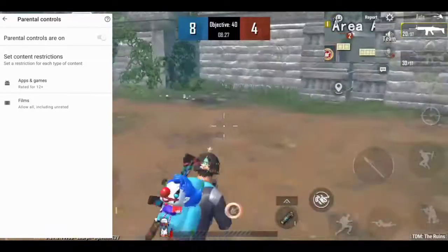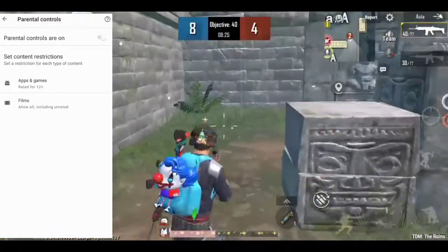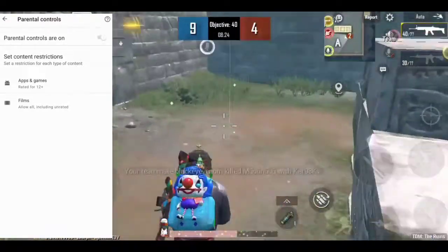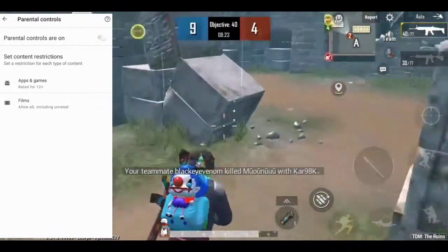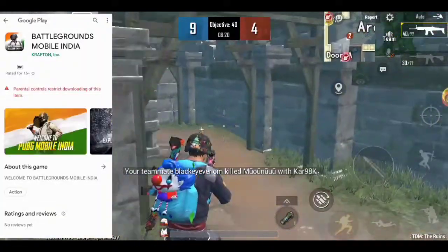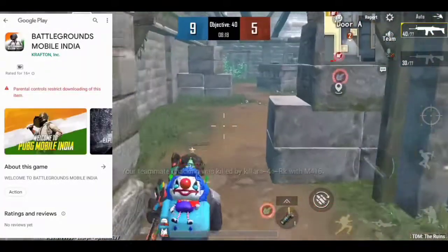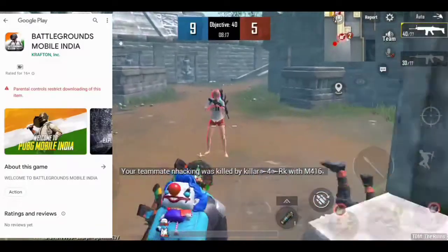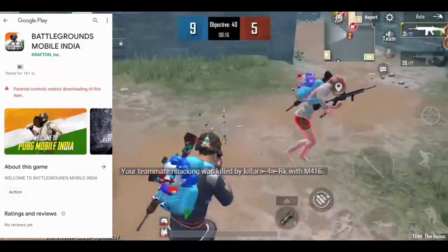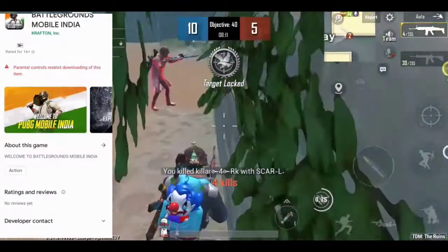In the description of the video, we have a link to Battlegrounds Mobile India. That's why we click on that link. We are watching this page — Battlegrounds Mobile India, developed by Krafton.